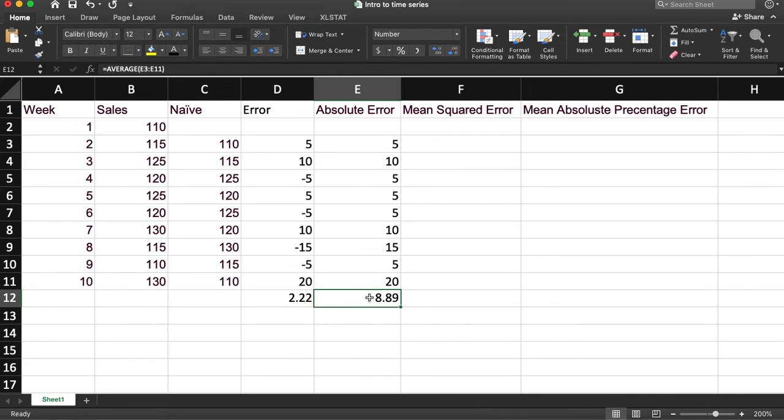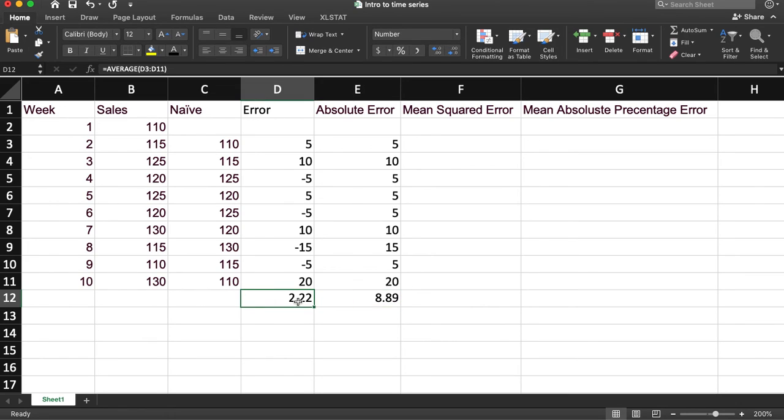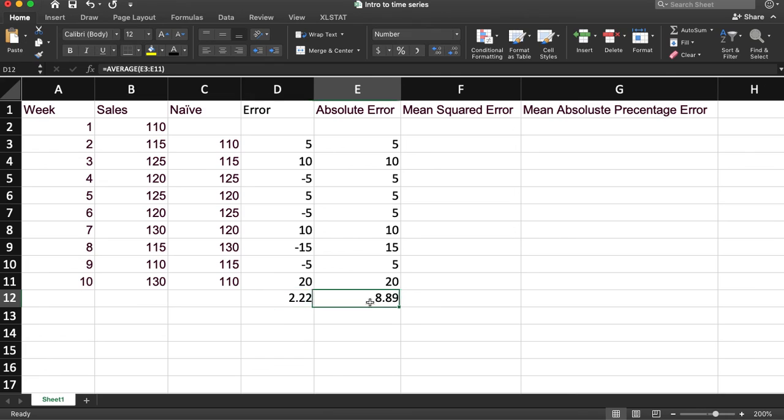So in general, we're actually off, the predictions are off by about eight. That's more accurate than this, because the negatives are artificially deflating this number. So in general, we're plus or minus eight.